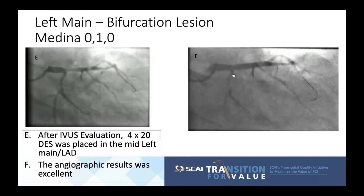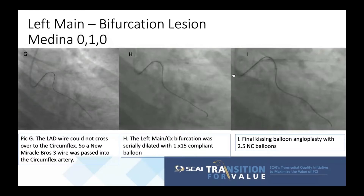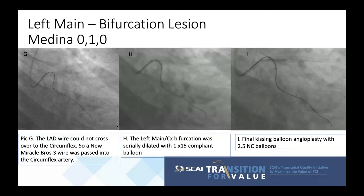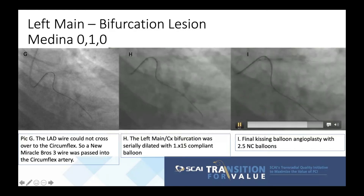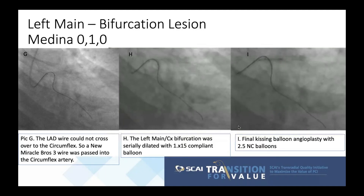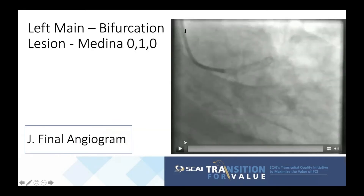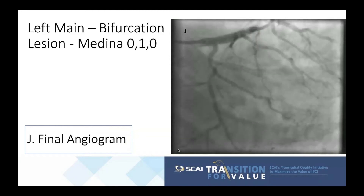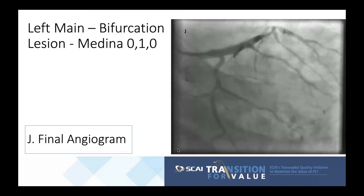The plan was to re-cross into the circumflex and perform a final kissing balloon. Unfortunately, crossing was not easy initially and a wire swap did not work. A Miracle Bros 3g wire was passed into the circumflex, the left main stent was serially dilated with a 1.0 by 15 balloon, followed by final simultaneous kissing balloon angioplasty with 2.5 NC balloons, yielding excellent expansion of the left main stent with no compromise of the circumflex branch.